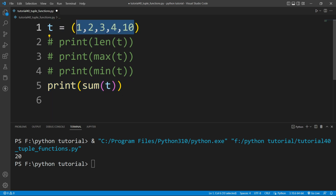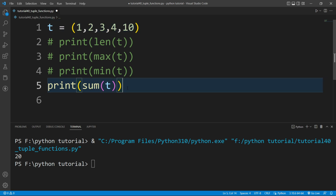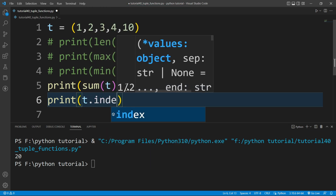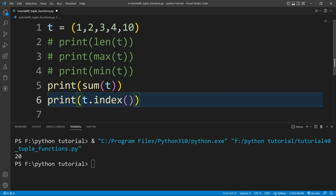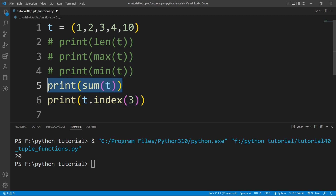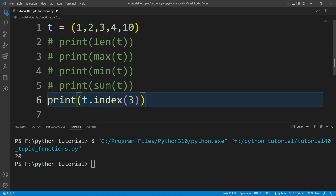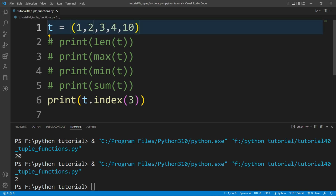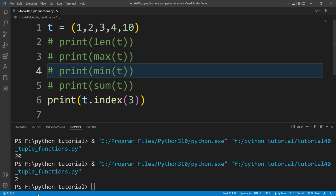If I want to find the index of any element in this tuple, there is a built-in function — the index function. I will write a print function and inside it write t.index(), passing the element. Let's say I want to find the index of element 3, so I pass 3. Running the file, you can see it prints 2 — meaning the second index, since indexing starts at 0.